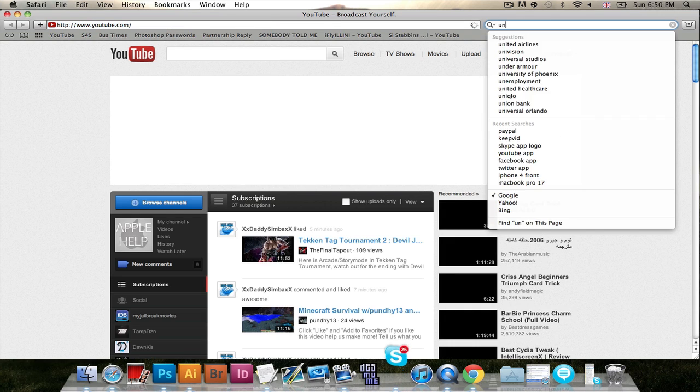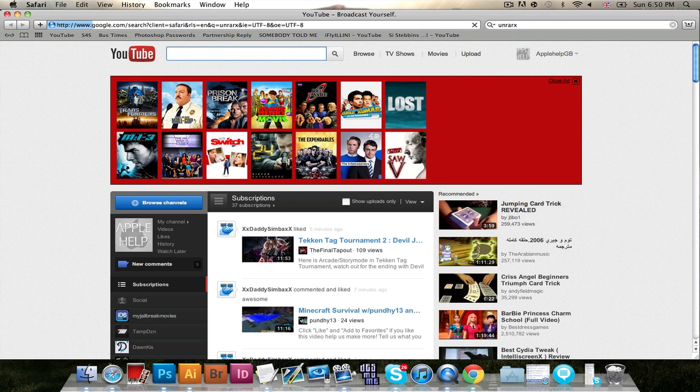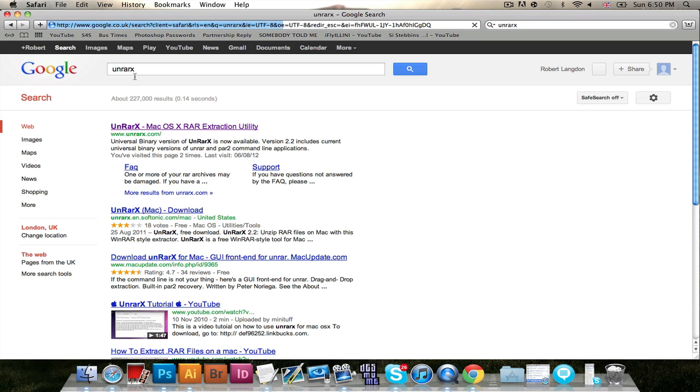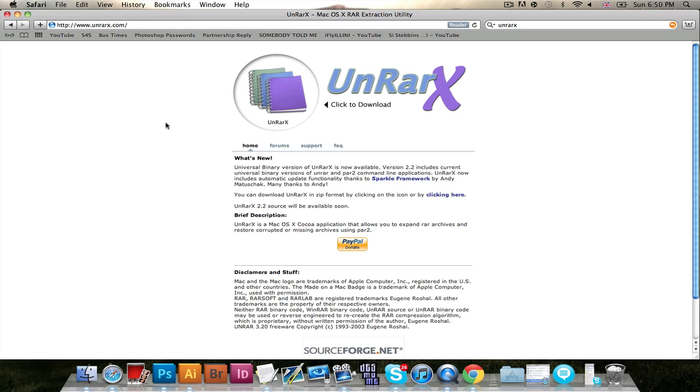So the way to go around this is to simply open up Safari or any other web browser and basically search UnRAR X. Then you want to click on the top one www.unrarx.com. Now it's a very simple website.